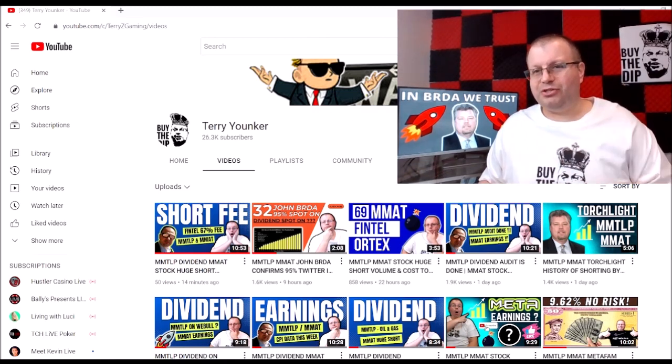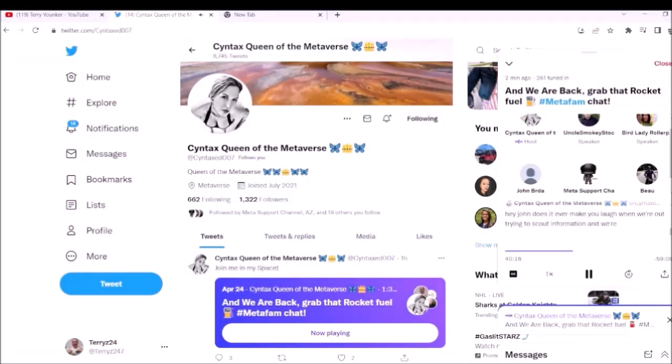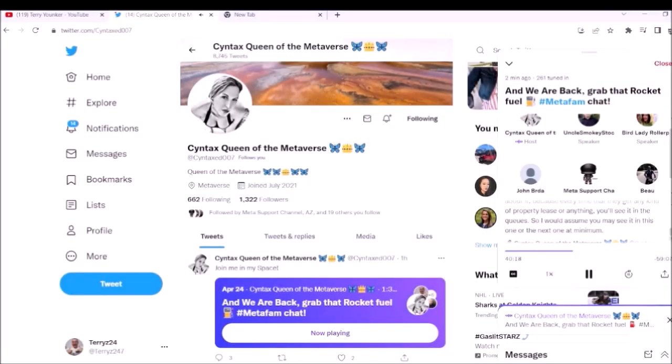Hey John, does it ever make you laugh when we're out trying to scout information and we're like 'where's the office?' I know all the answers to the questions you're asking.